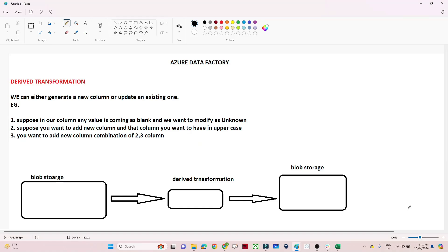Hello everyone. In this video we are going to discuss the derived transformation in Azure Data Factory. It is a very useful transformation. Let us first understand how derived transformation works and then we will do a practical. We use a derived transformation whenever you have to generate a new column from an existing column or update an existing column.